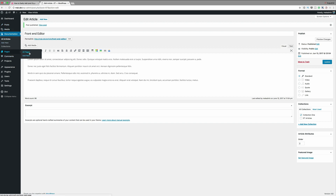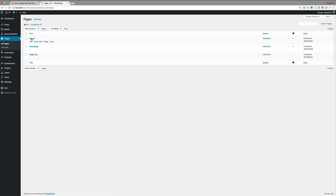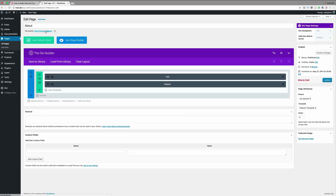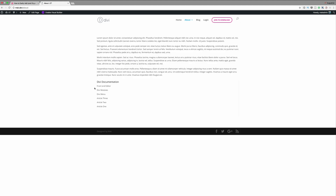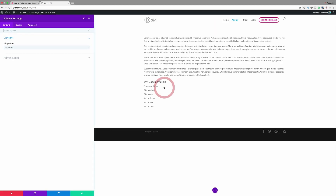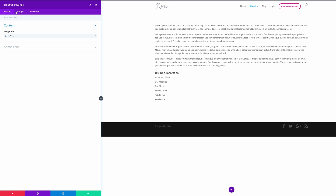Let's go to All Pages and click on About to view the page. Now we can see all six articles are showing. You could also style this — I'm going to come over here and enable the Visual Builder.